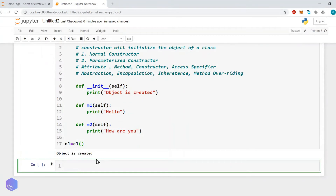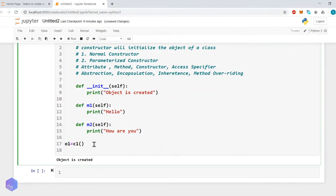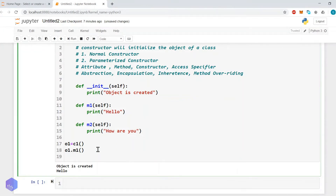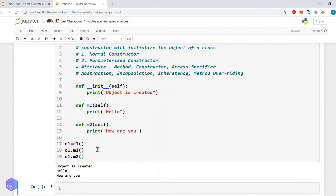When we execute this it calls the constructor and whatever statement is inside the constructor gets executed. To access a method of a class, we use the object name — 'o1.m1()'. Whenever we create an object, all methods of that class become directly available through the object. Calling o1.m1() shows 'hello' and calling o1.m2() shows 'how are you'. This is how we define a simple class.